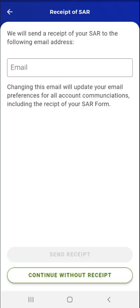The Receipt of SAR screen appears. The screen prompts the user for an email address to which to send a SAR receipt. Please note that if the user has an email address on file, that email address will appear here with the option to enter a new or different email address. This user does not have an email address on file. If the user enters an email address, the Send Receipt button would be enabled, and the email address entered would be used for receiving account communications including their SAR receipt. The user taps the Continue Without Receipt button.